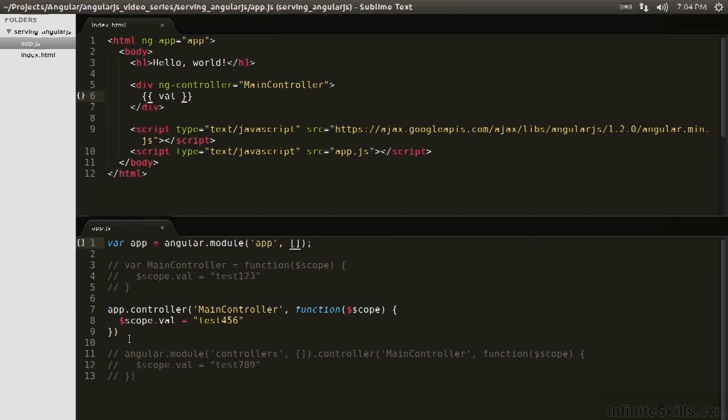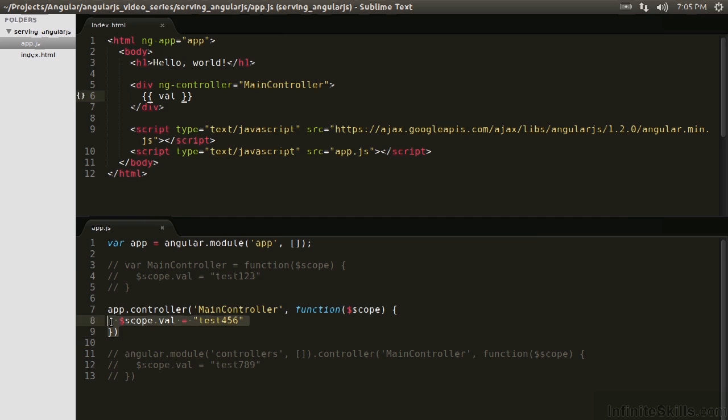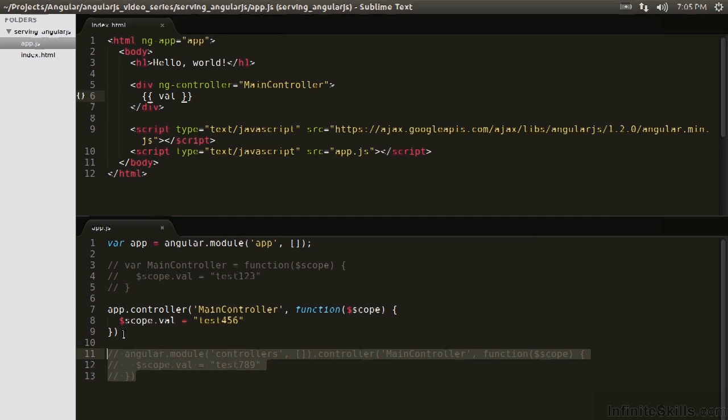So let's return to this controller. This is the structure which we're going to use for a while. However, declaring a module and adding it as a dependency is what you're generally going to see in production applications. It's the cleanest way to do it. It allows you to really make your application incredibly modular and it's the way Angular is supposed to work.